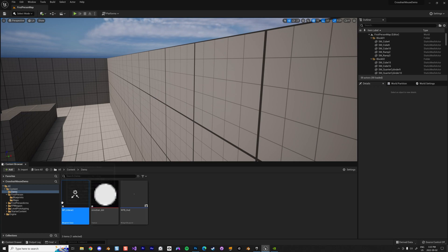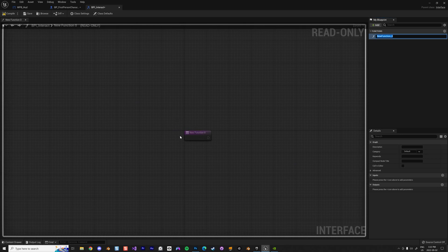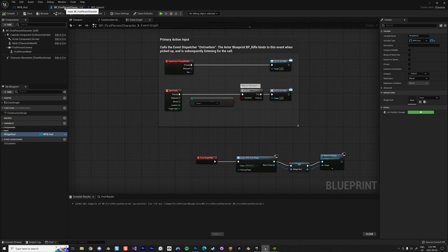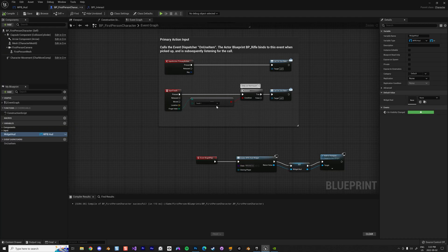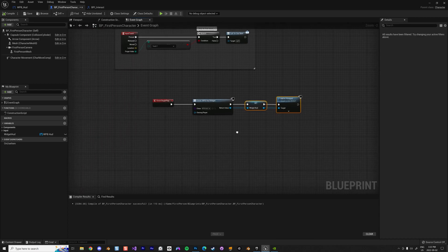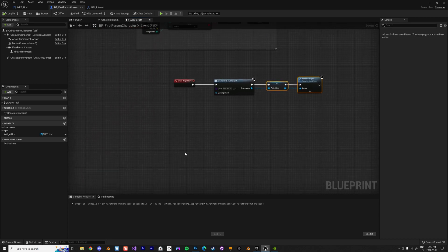I'll call this 'BPI_Interact' — that's the convention. Inside that interface I'm going to create a function called 'Interaction'. Every actor or blueprint that uses that interface is going to have this function inside it. We'll see in a minute what that means.